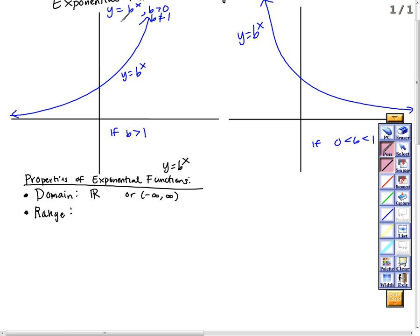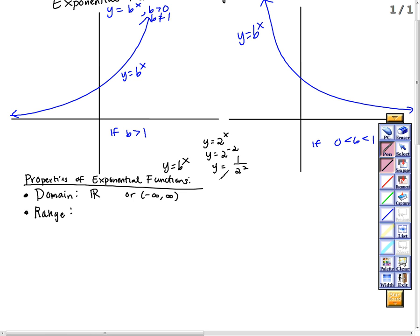Looking at the equation y equal b to the x, can y ever be 0? If x gets larger and larger and b is bigger than 1, y is getting larger. If x is negative — say y equal 2 to the x, what if I put in 2 to the negative 2? That negative just makes this a fraction, so it's still positive. Whether I plug in positive or negative x values, I still get positive y. Even 2 to the negative 4.63 is just 1 over 2 to the positive 4.63 — still positive. So y will never be 0, and I'll never get negative y values.